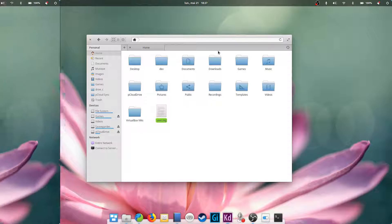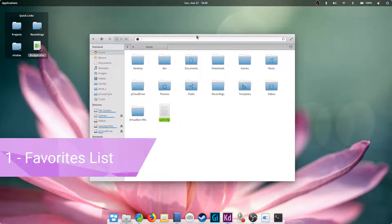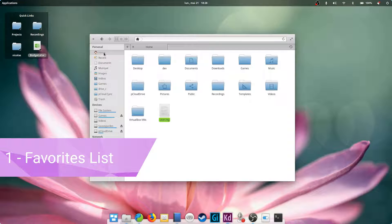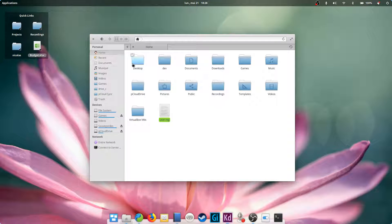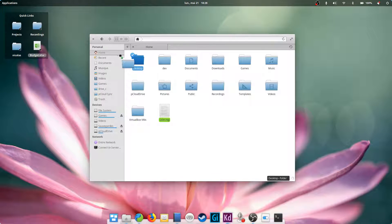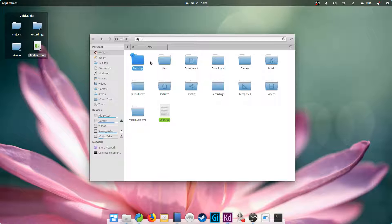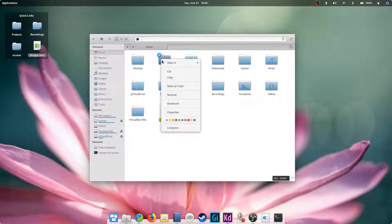The favorites list. This is pretty standard, but it still has a few subtleties. First, you can drag and drop folders on the personal part of this list to add your own, or right-click on any folder and click bookmark.